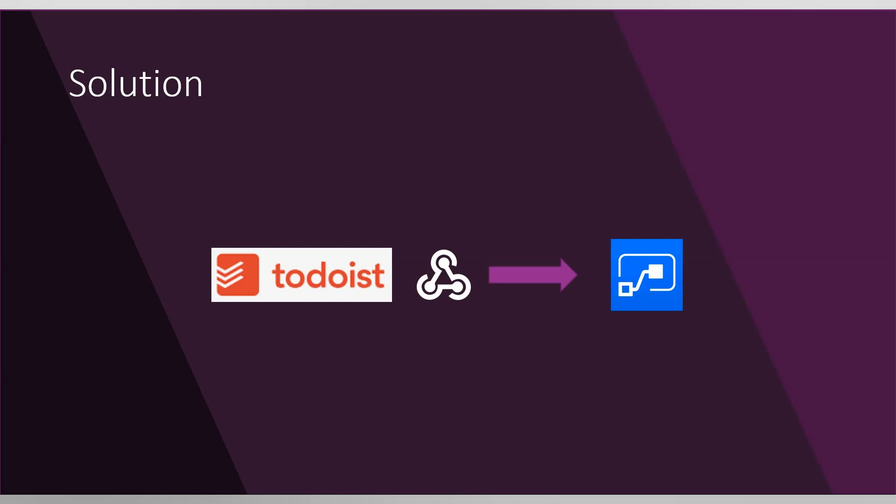This API will notify your endpoint, your web service, with any information that you're listening on. In my case, I registered Microsoft Flow HTTP request received to listen on task update events. So whenever a task has been updated in Todoist, it will call my endpoint, my Microsoft Flow, and tell it the task has been updated, do something with it.